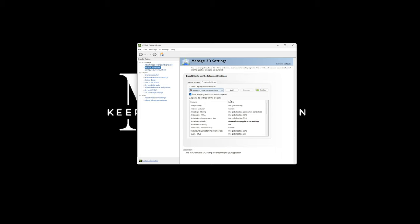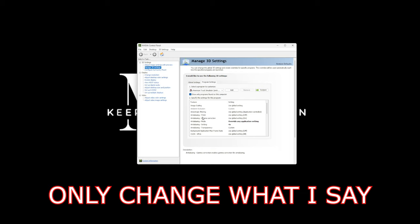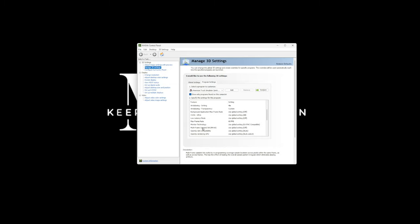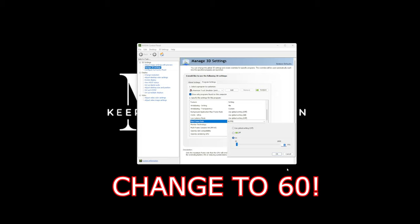Then hit Program Settings and select American Truck Simulator. There are two things we're going to change in here. Anything else you see in here, do not worry about — that is for things I have going on which are different from what you have, because I have special tweaks to my graphics cards. But what I'm showing you will be fine for what you need, so please pay attention to just what I am changing. Scroll down and you'll see Maximum Frame Rate. Click, highlight, and change this rate — just type in 60 and hit OK.